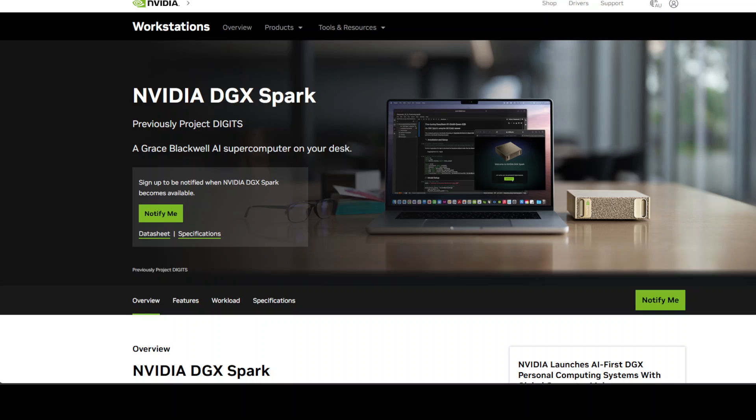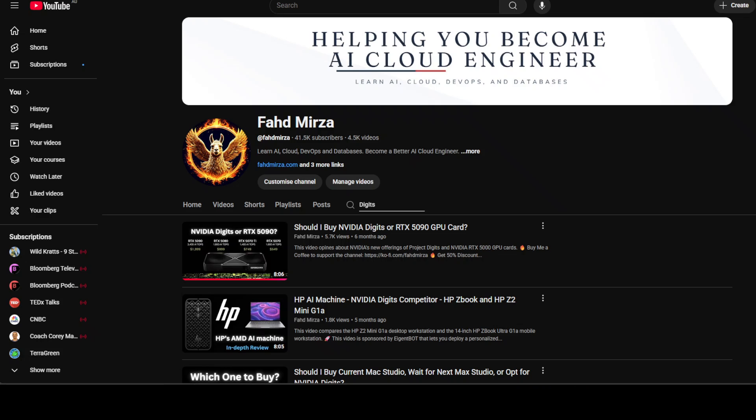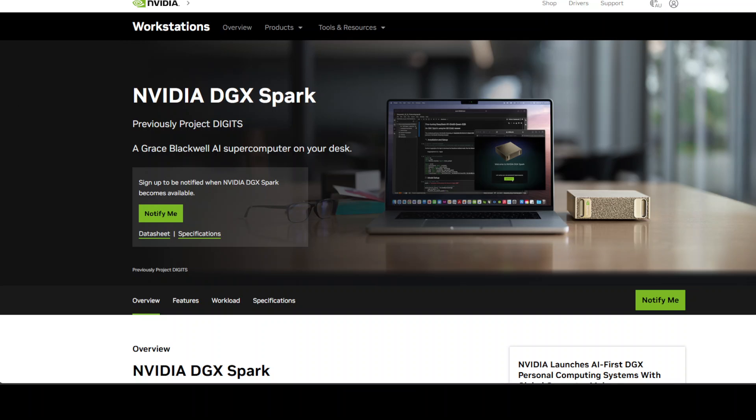We covered this Spark system around six months ago when it was called NVIDIA Digits and there were a lot of questions about its viability and specs, and that's what I'm going to discuss in this video among other things.